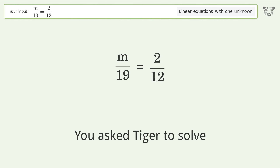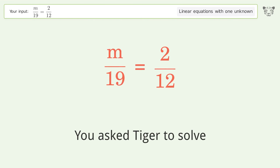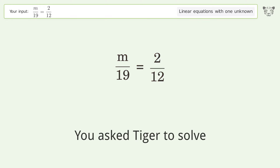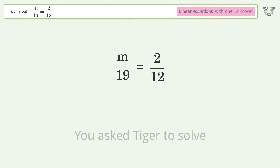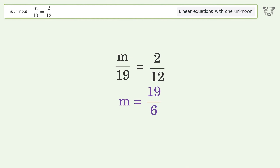You ask Tiger to solve this — it deals with linear equations with one unknown. The final result is m equals 19 over 6.